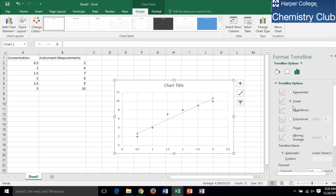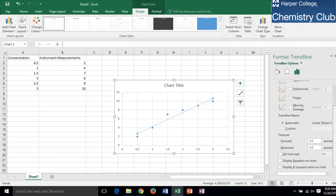Select Linear for the type of graph, then scroll down and check off Display Equation and Display R-Squared Value at the bottom of the Options menu. Close the sidebar.